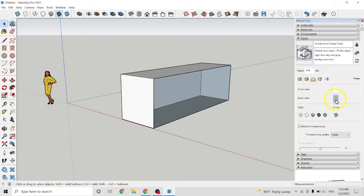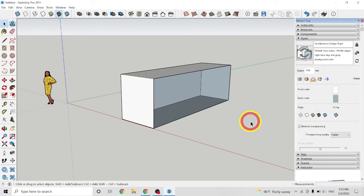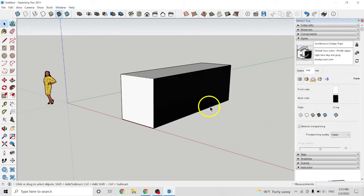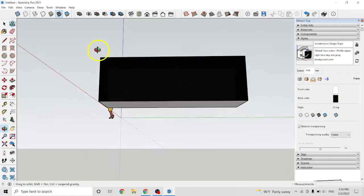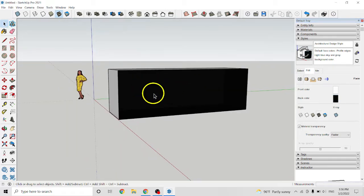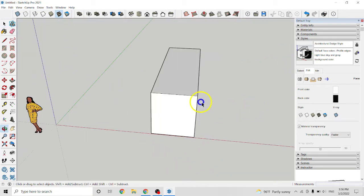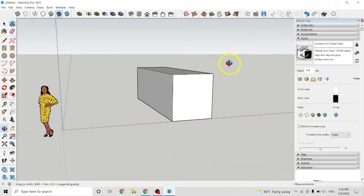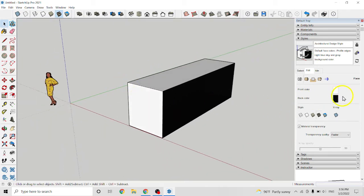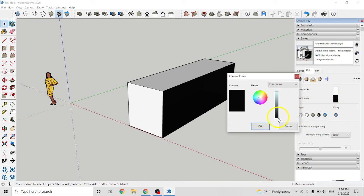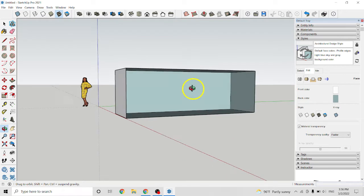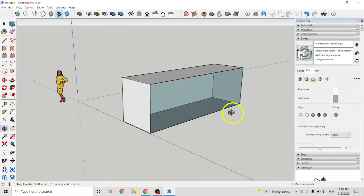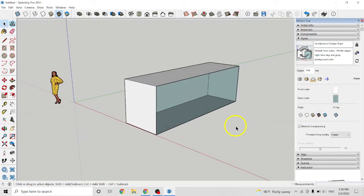And here back color. What is back color? Let's see. Inside is black but outside is still white. So I reduce it back. That's the difference between front color and back color.